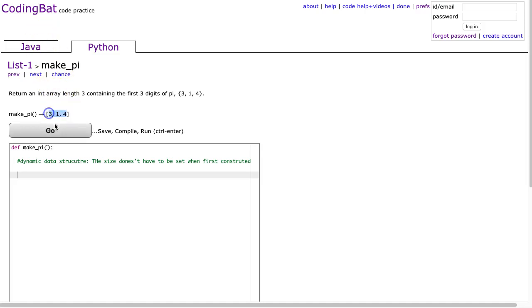We just have to return a list with three elements, and we have index 0, 3, index 1, 1, and index 2, 4.